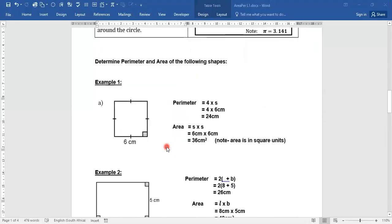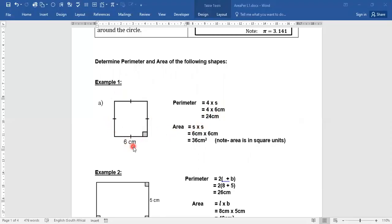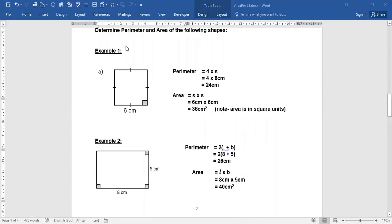For the square worked example: the perimeter is four times the side, so four times 6, which equals 24 centimeters. The area formula is side times side. All sides in a square are equal, so if the side is 6, it's 6 times 6, which gives you 36 centimeters squared.